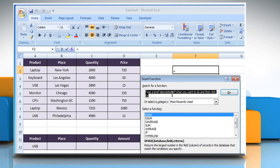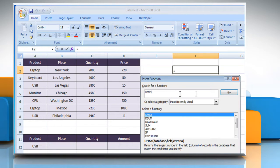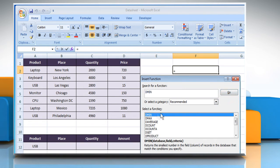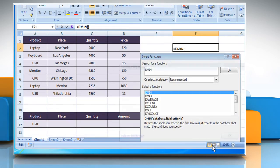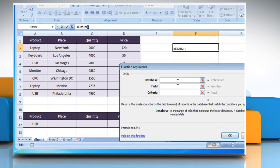In the Search for a Function box, type DMIN and then click on the Go button. Select DMIN from the list and then click on the OK button.